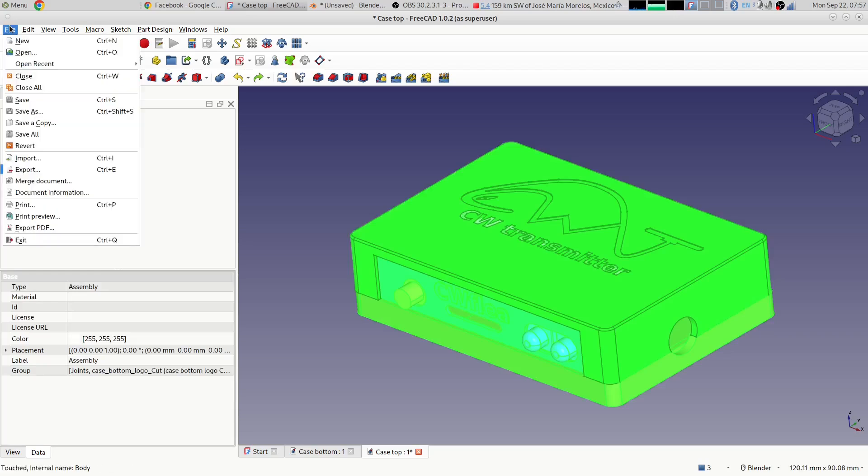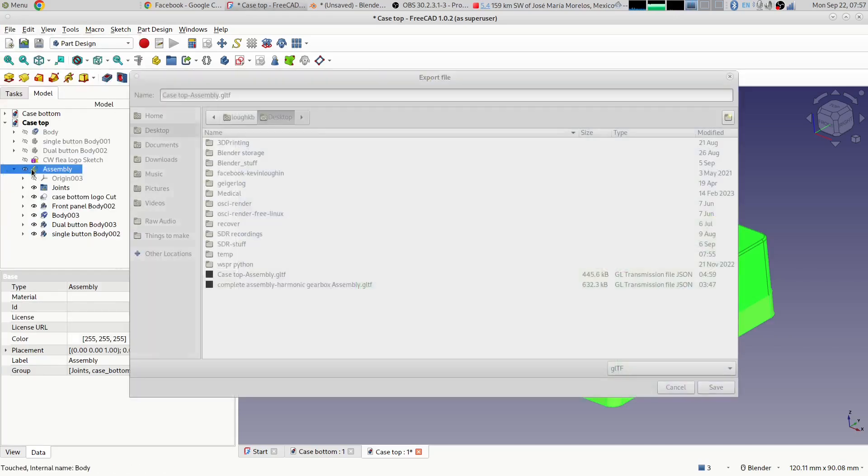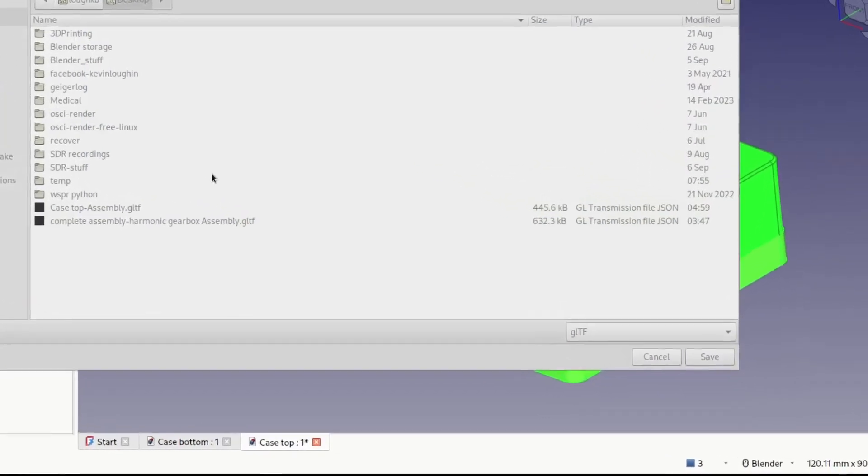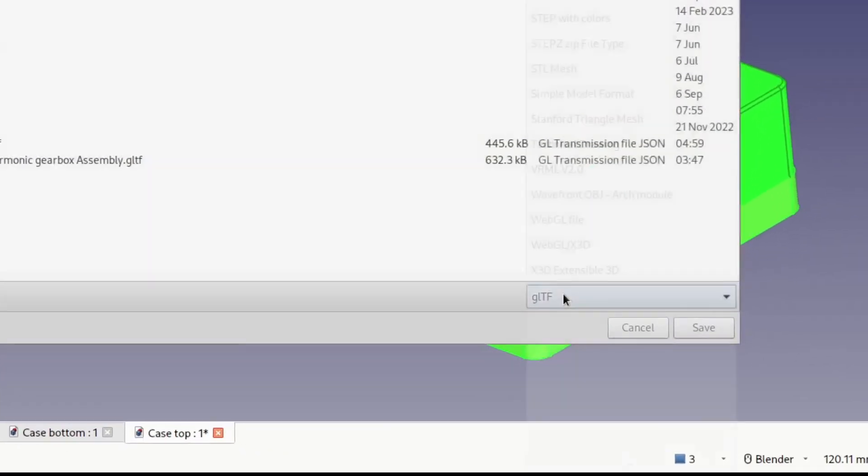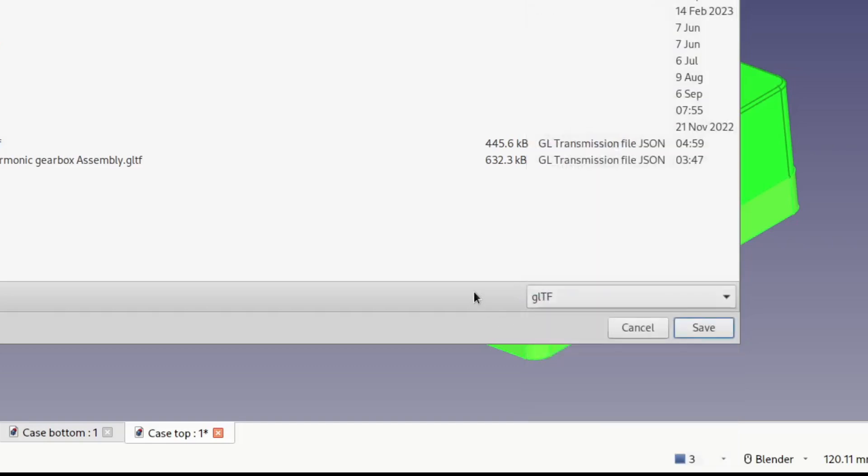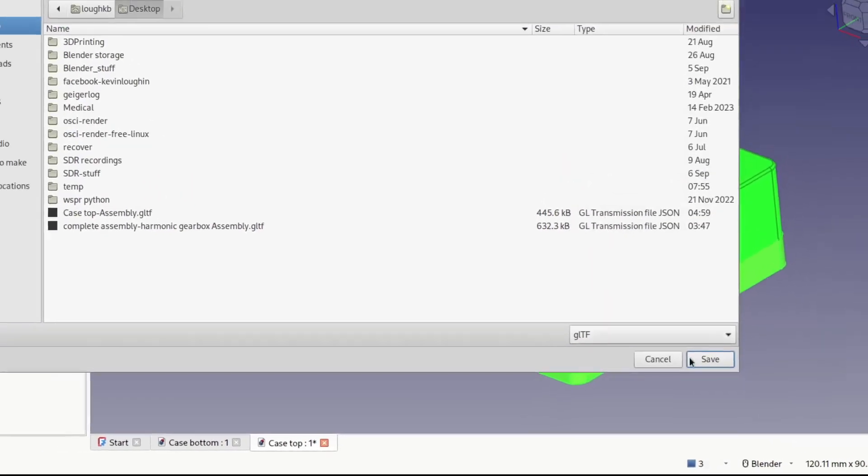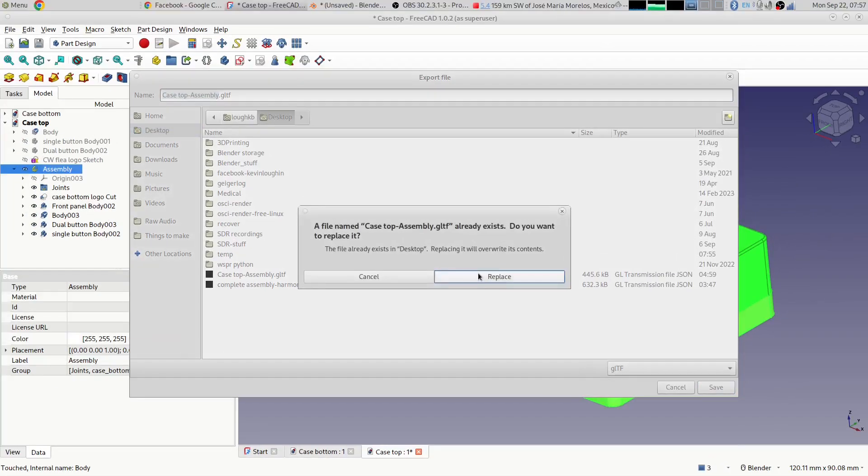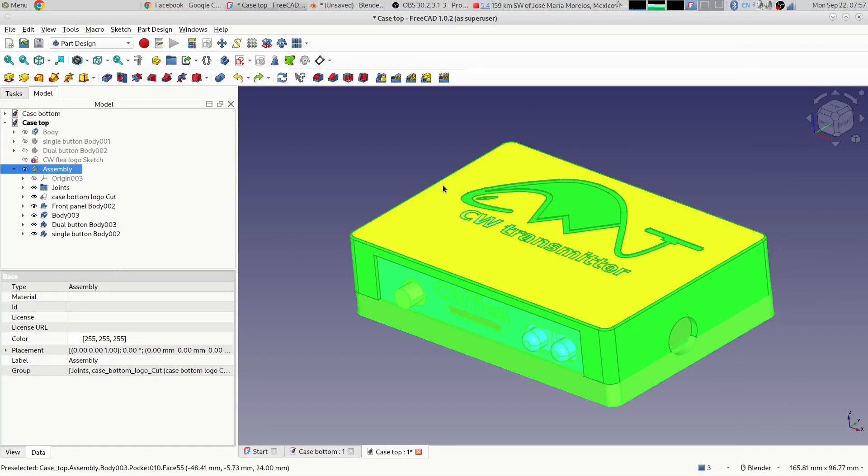And I'm going to come up to the file menu and say Export. And then the file format we want to use is this bottom one, glTF. Okay, that's what we want to use, glTF. And I will export that as a glTF file.